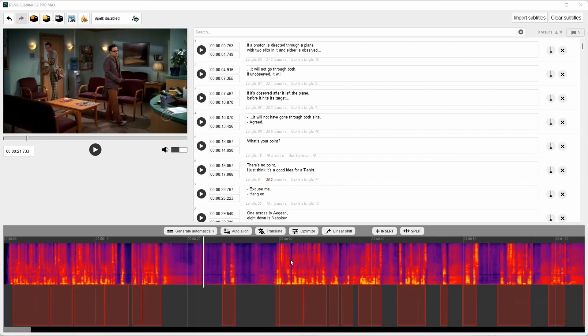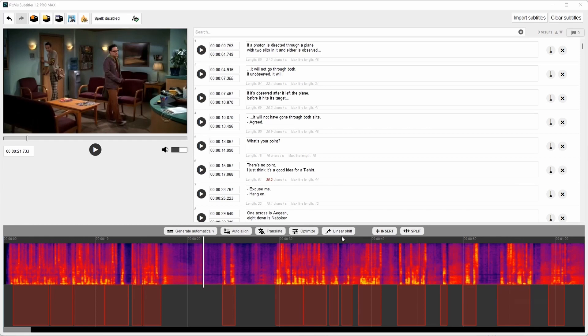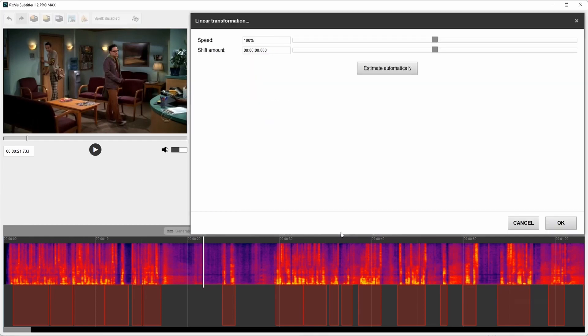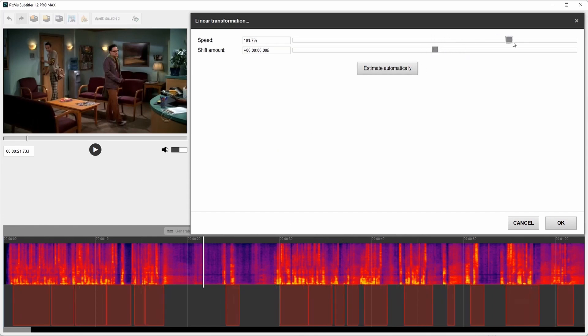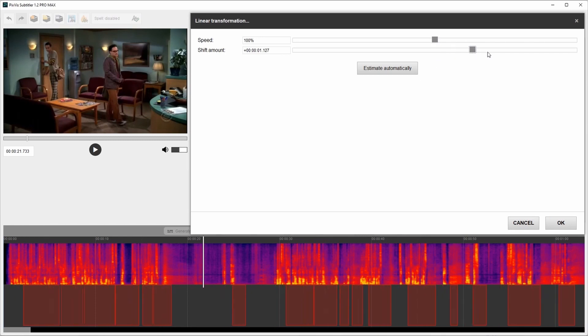If you need more control of this process, there is linear shift feature. Let's see how it works. You can change shift amount and speed, and immediately you can see how the subtitles are being changed.